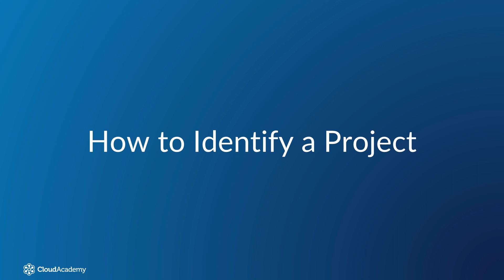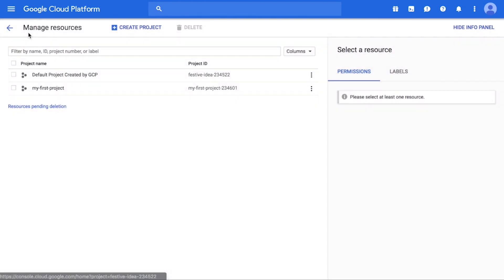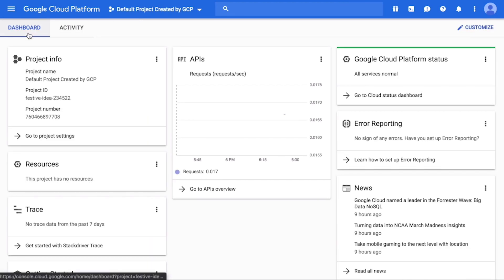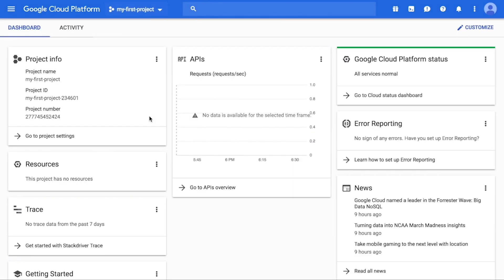You will need the project ID to interact with your project — for example, when you deploy your project, you will need to configure the project ID in local settings. The project ID is found on the project info card on the dashboard. To get to the project ID, open the dashboard by clicking on the Google Cloud Platform link, then click Home. Select your project. The project info card is typically on the top left unless it has been moved or hidden. You can unhide it by clicking the Customize link at the top right of the page.